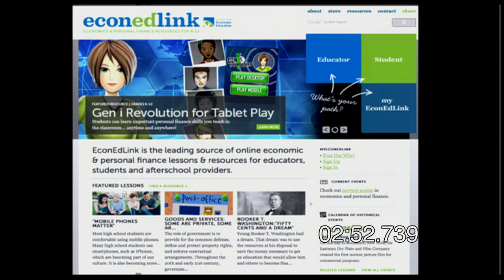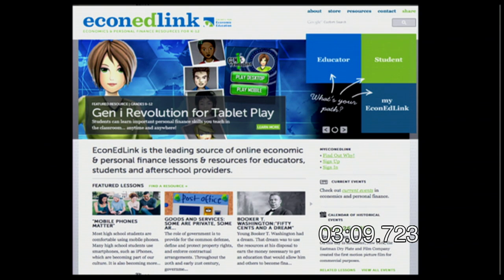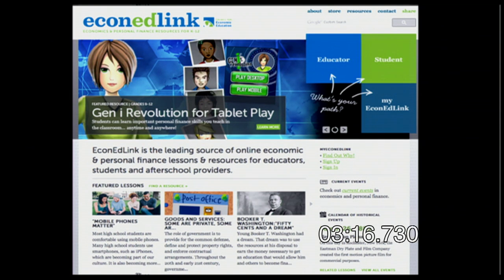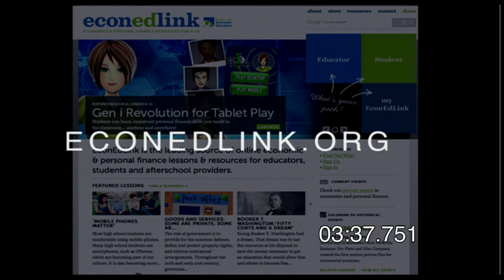Our next website is EconEdLink. One of the things we talk about a lot in education is that our students don't know a lot about economics or how to control finances. EconEdLink is a great website to teach those concepts. They have lesson plans that match economics along with your regular math lessons. They have websites for students, for teachers, and also for the general population on economics. The link is econedlink.org.